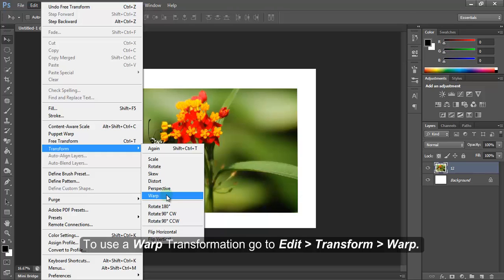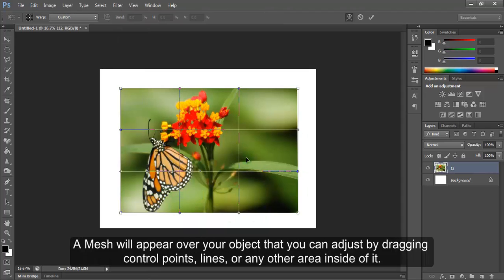Transform, Warp. A mesh will appear over your object that you can adjust by dragging control points, lines, or any other area inside of it.